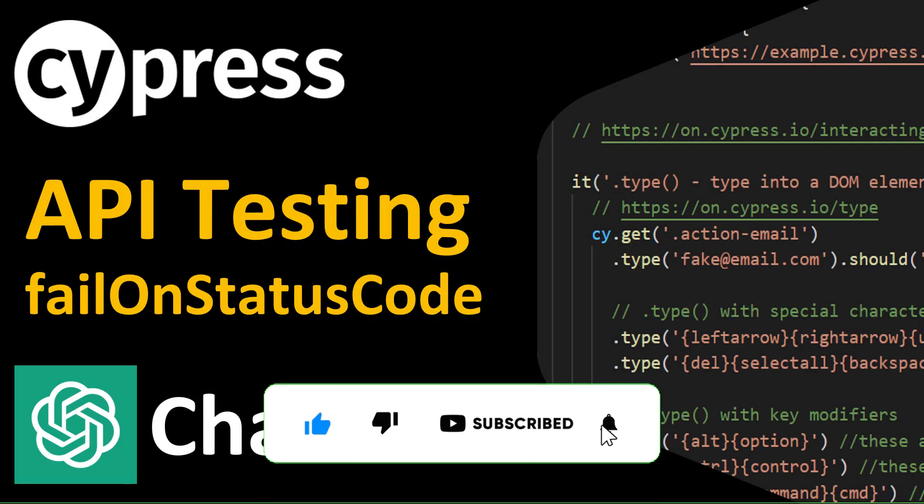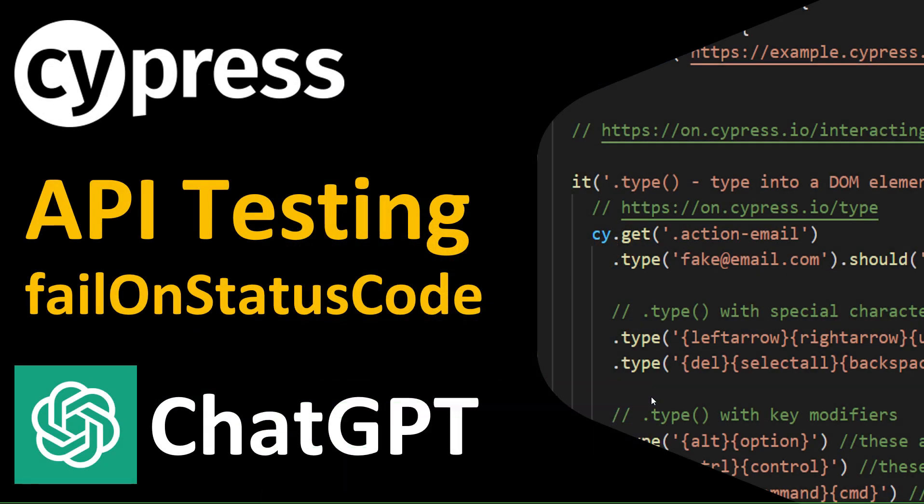Hello everyone, welcome to the Cypress tutorial. In this tutorial we will learn about failOnStatusCode while testing APIs through Cypress. We will also be using ChatGPT, so let's begin.